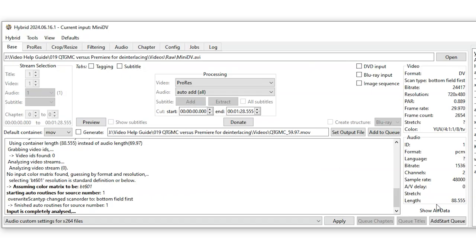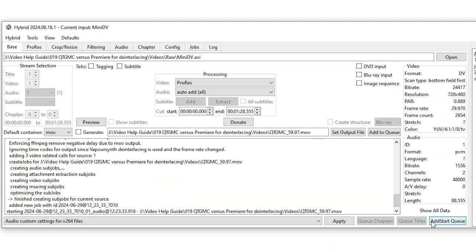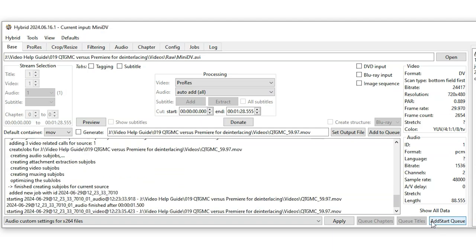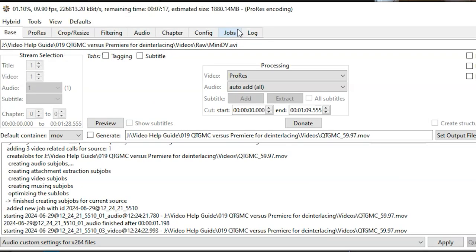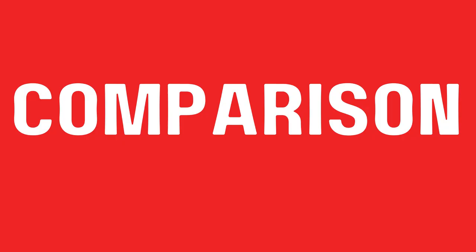We're ready to export. One thing you'll notice in Hybrid is that these exports take way longer than in Premiere. It kind of leads me to the conclusion that maybe Hybrid is doing something in QTGMC that's a little bit more interesting or better than Premiere — we're going to look at the results, but it strikes me as interesting that it takes a lot longer to do what it's doing.